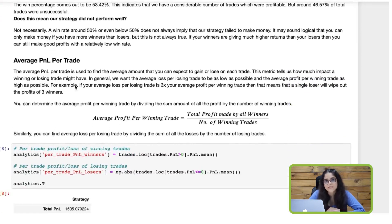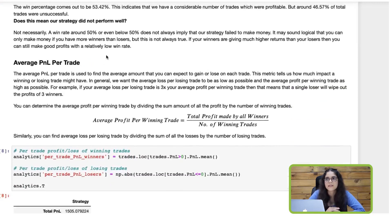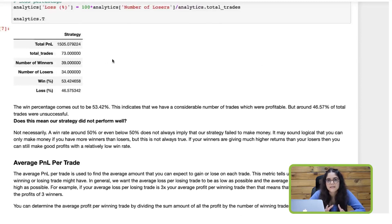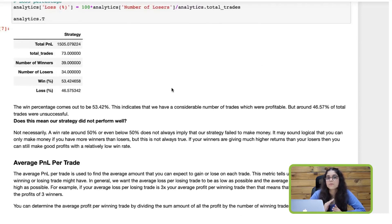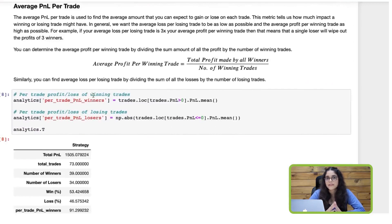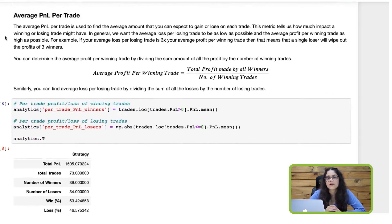That's not entirely true. Even a win rate of less than 50% can mean that you have a good strategy at hand. It may sound logical that a higher percentage of winning trades indicates a good strategy, but if your winners generate a higher proportion of profit, then even a lower win percentage can mean you have a good strategy. To determine that, you also need to know the average profit or loss per trade.